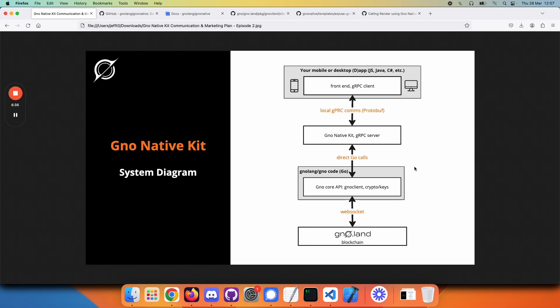hopefully we've shown how GNOME Native Kit solves your problem of needing to access the core code from other programming languages using gRPC communications and how it's fairly simple to write code that does that.